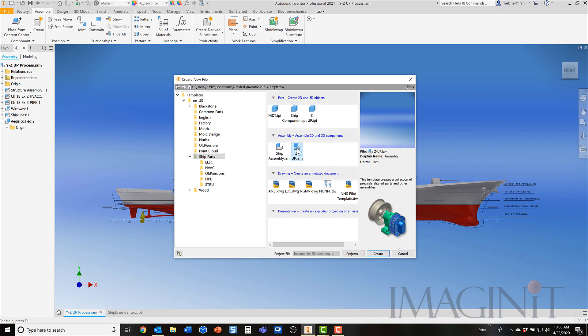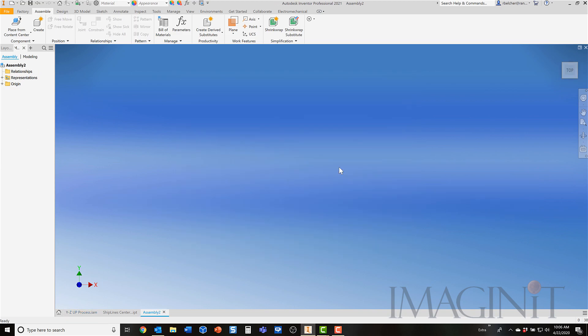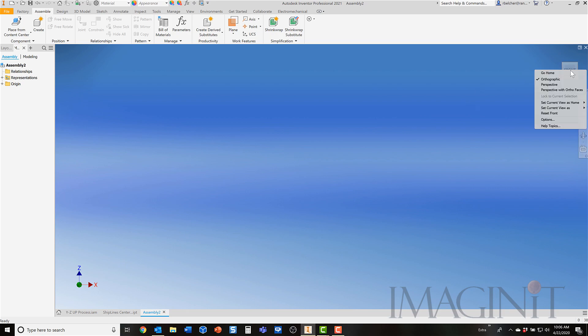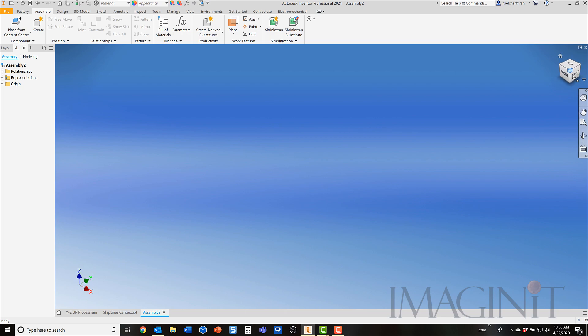Here I have my assembly where Z is up. I'm going to start a new assembly based on that template. Now, it might look like Y is still up, but when I go to my home view, you'll actually see now that Z is the upwards direction. And you can see where the front of the view cube is. And that's really all I've changed here. I've come in and modified the view cube to where this particular orientation is the front plane. And I set my isometric view to be the top front right corner. That's already been done in this particular assembly.